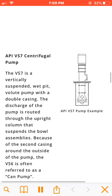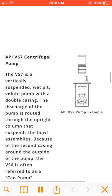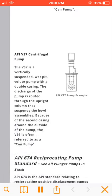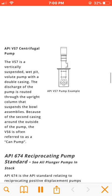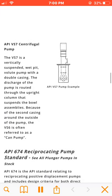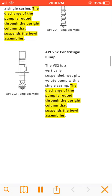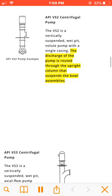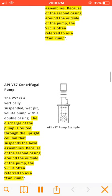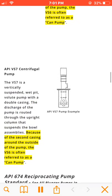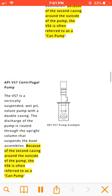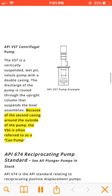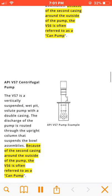The VS7 is a vertically suspended, wet pit, volute pump with a double casing. The discharge of the pump is routed through the upright column that suspends the bowl assemblies. Because of the second casing around the outside of the pump, the VS7 is also often referred to as a can pump.